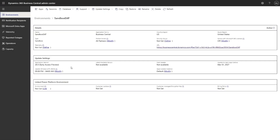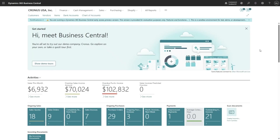Here is an early access preview environment that I created and it is on version 28.0. I will go ahead and navigate to the environment itself. And here is the environment.